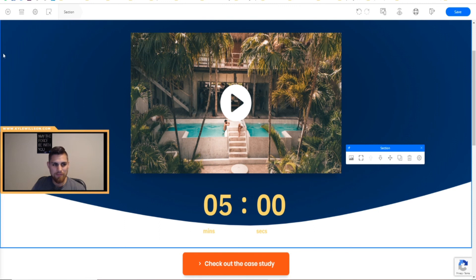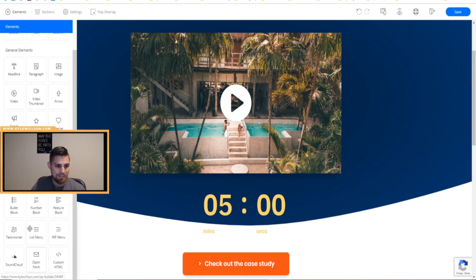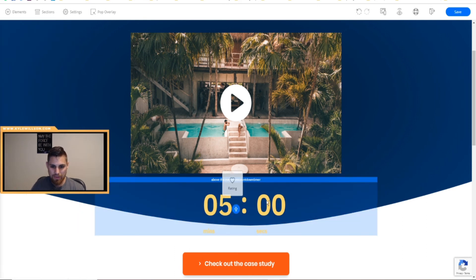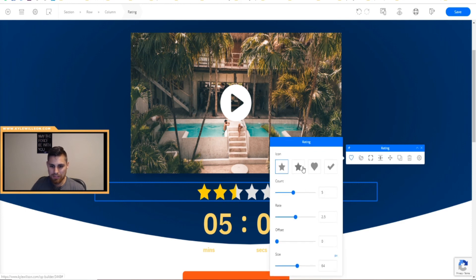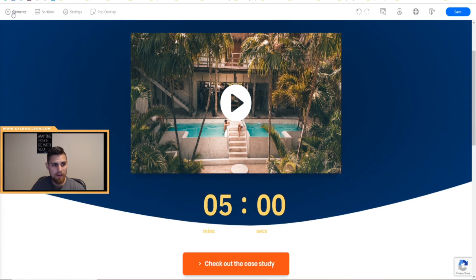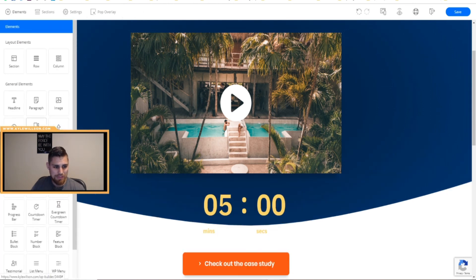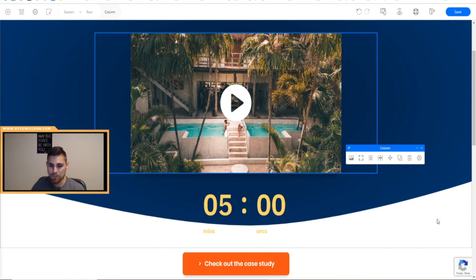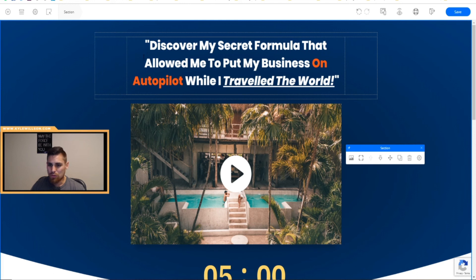You can see all the general elements here: custom HTML, an opt-in form, SoundCloud integration — which I think is new — ratings, and social icons. You can set up star ratings right on the page, for example setting it to 5 stars. There are some elements I haven't played with yet, but you get the idea. It's the basic stuff you'd expect from a drag-and-drop builder, but it's super easy and not clunky.